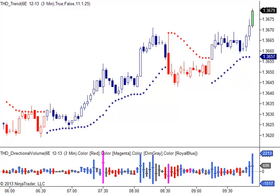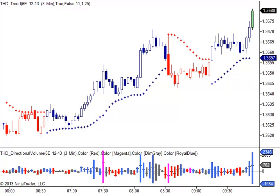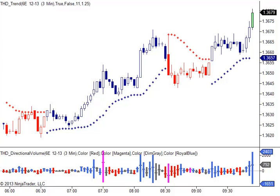As an exclusive offer for our NinjaTrader customers, we are now offering the THD Directional Volume Indicator that not only plots a directional indicator on volume, but also shows you the volume on buys and sells.